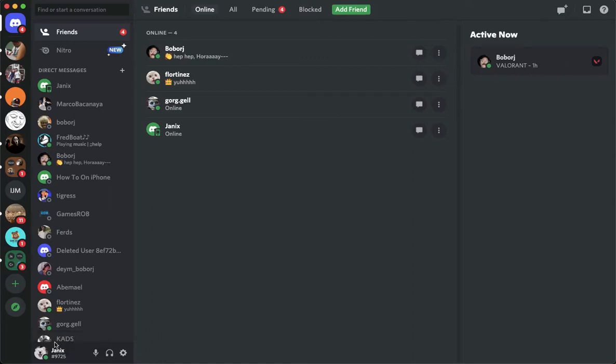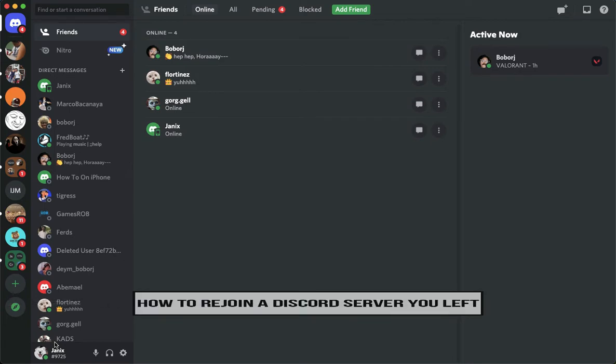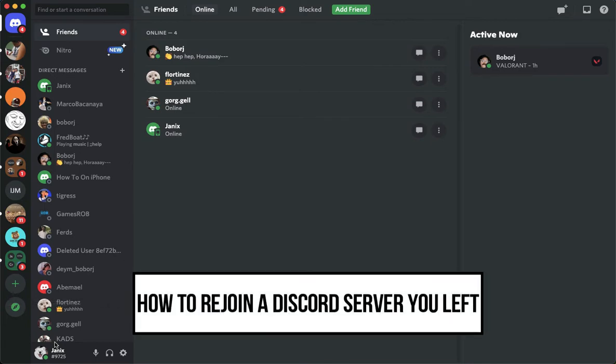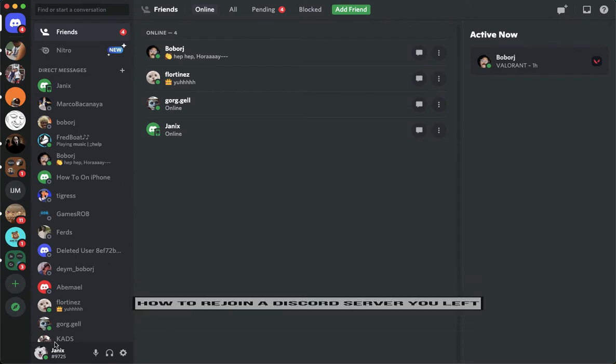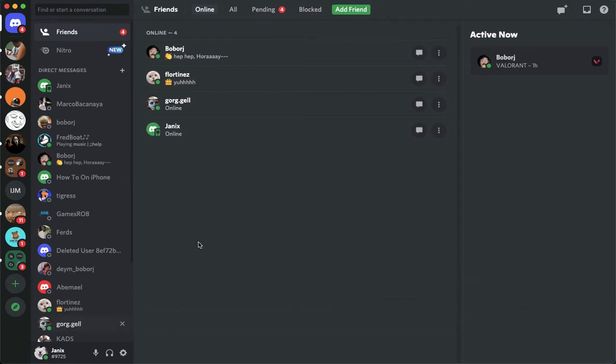Hi everyone, welcome back to this channel. Today I will be teaching you how to rejoin a Discord server you left. Let's begin right away. The very first step is to open your Discord app using your PC,